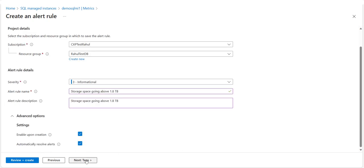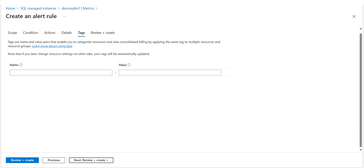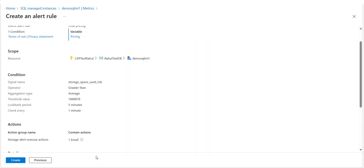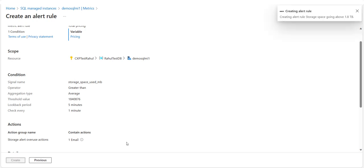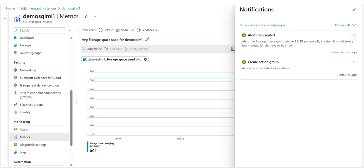In the Tags tab, set any required tags on the alert resources, or otherwise skip. In the Review + Create tab, validation will run and inform you of any issues. When validation passes and you have reviewed the settings, select the Create button at the bottom of the page to create the rule. Once created, the new alert rule will become active within a few minutes and will trigger based on your settings.